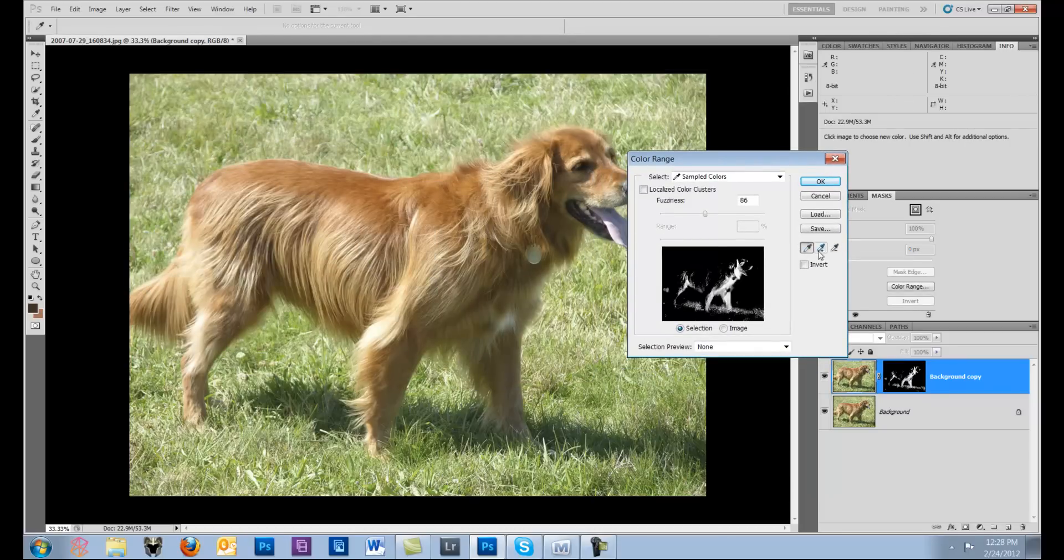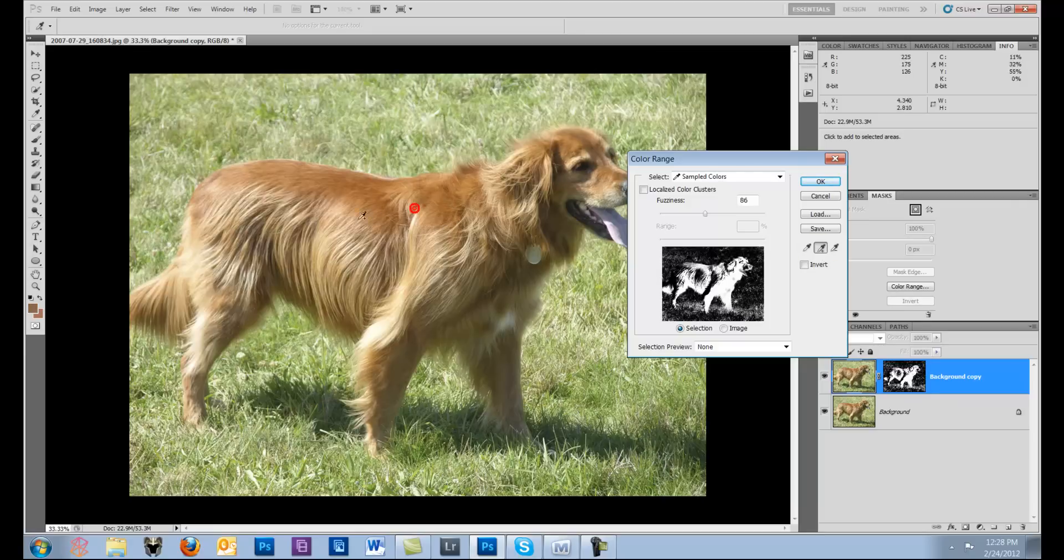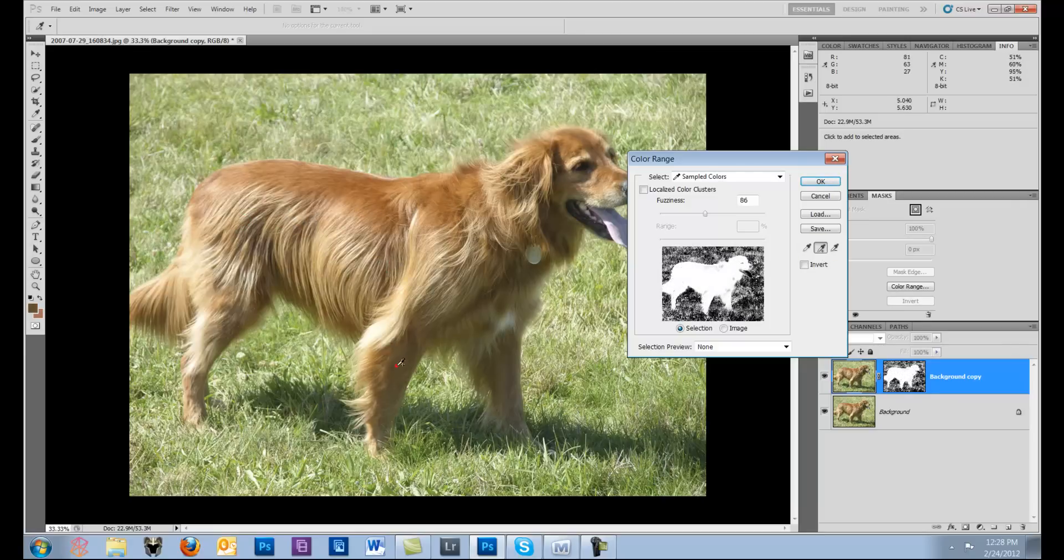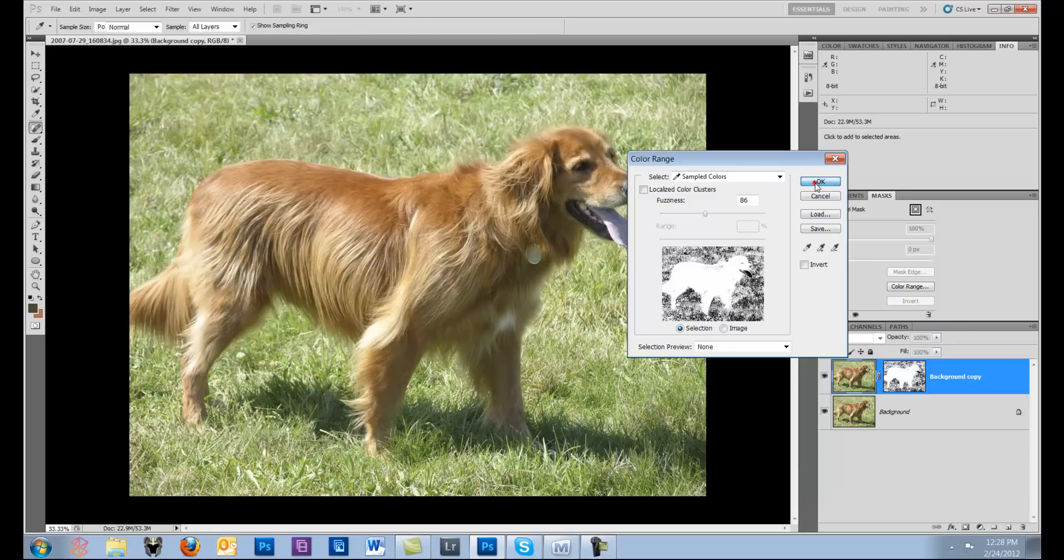And then I have to make sure I have the add selected. And as you see as we go here, I can make the dog real white, but look at all the other artifact I'm picking up here.